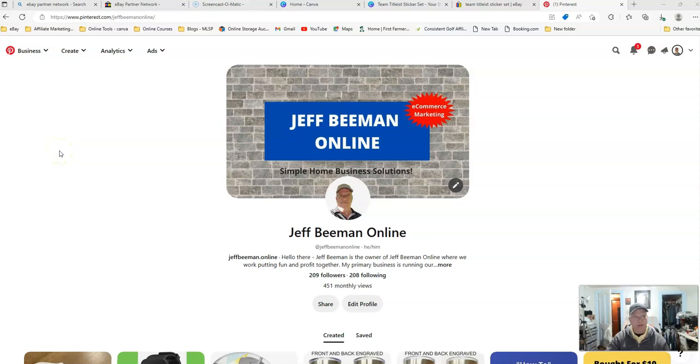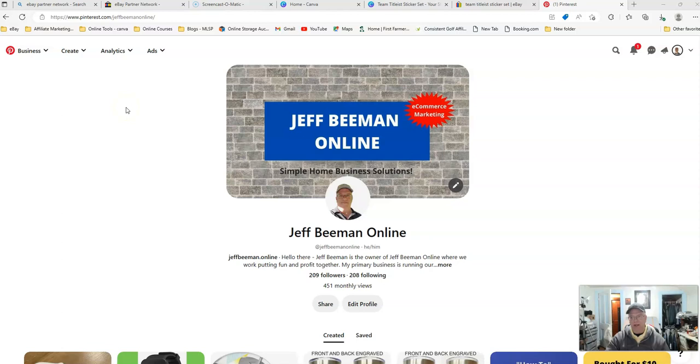How to sell eBay items or listings without actually owning the product, and no, this is not about drop shipping. Hey, I'm Jeff Beeman, Jeff Beeman Online.